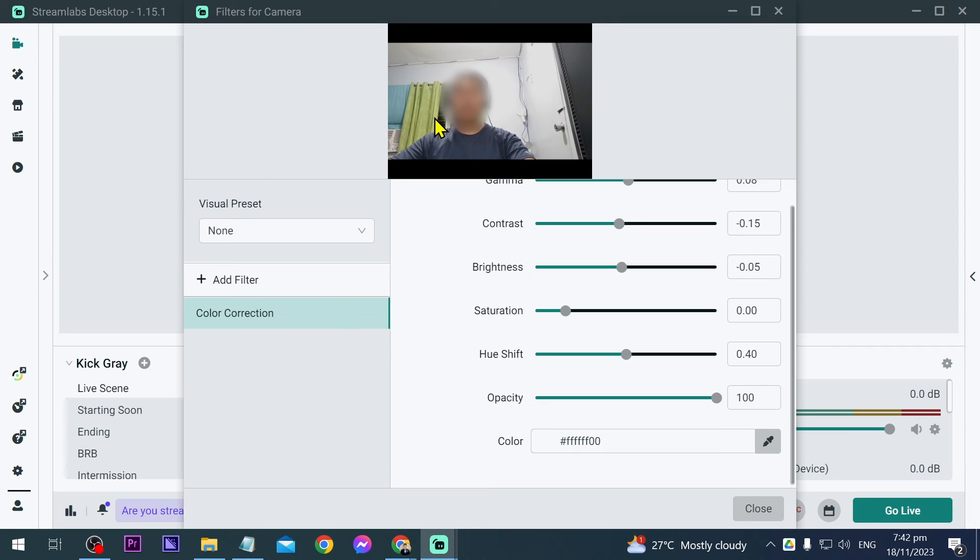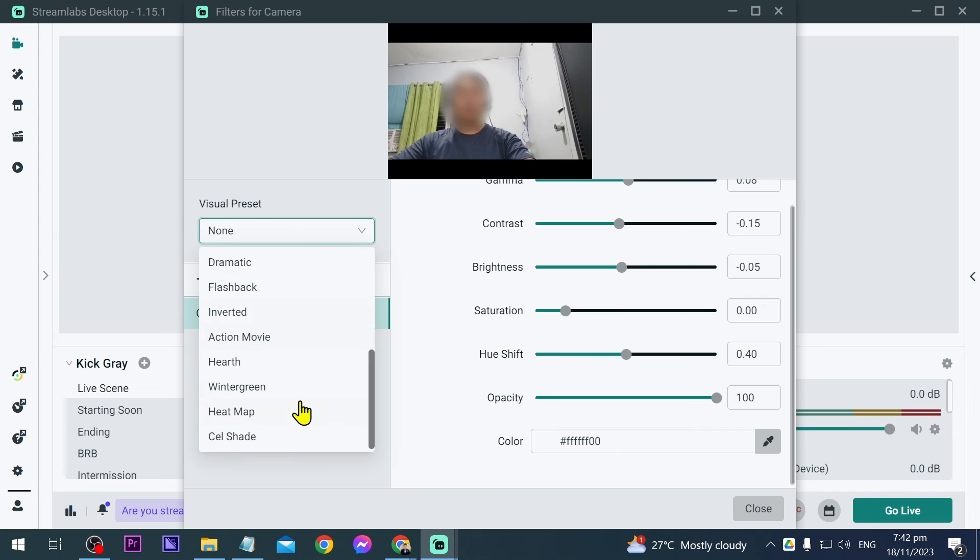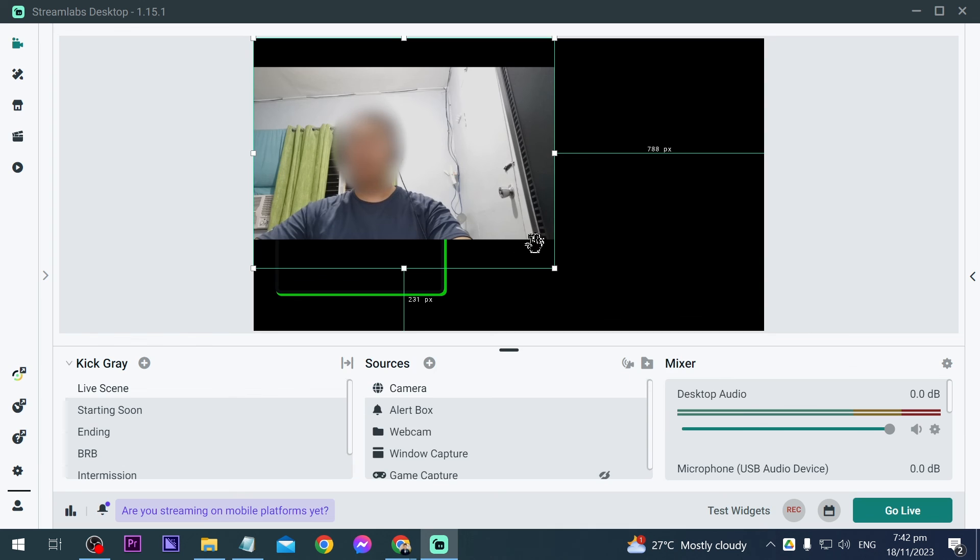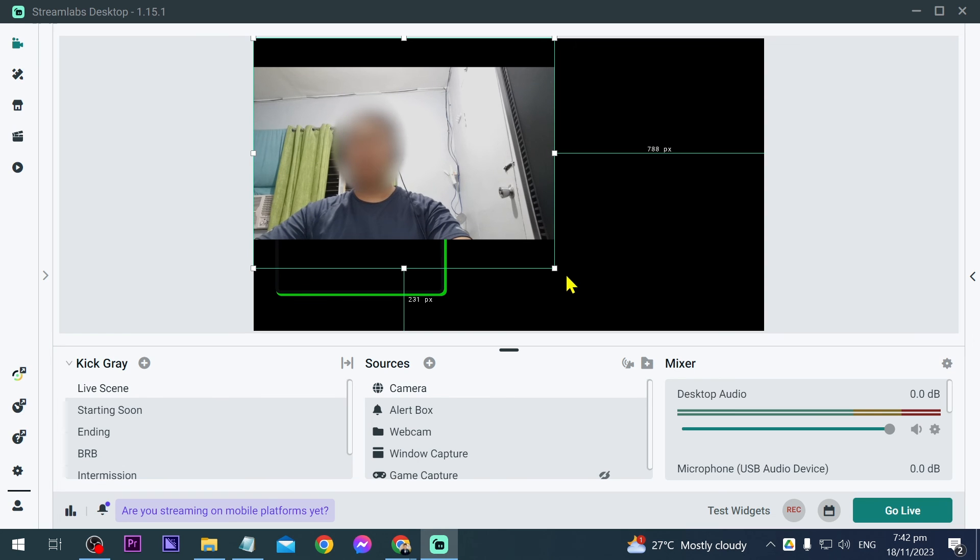Basically, what I did is just decrease a little bit of the brightness. You also have here like visual preset, but I'm not really going to be using that one. Just close this one, and once you're satisfied, you can just go ahead and start streaming. Congratulations, everybody! That is how you're going to find the best camera settings for your Streamlabs OBS.